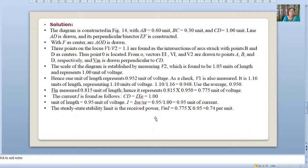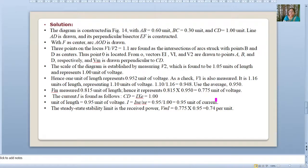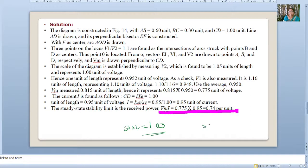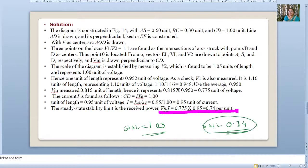From the solution, the steady-state stability limit obtained is 0.74 unit. In the earlier example without losses, the steady-state stability limit was 1.03. Here it is 0.74 — it is decreased due to losses.